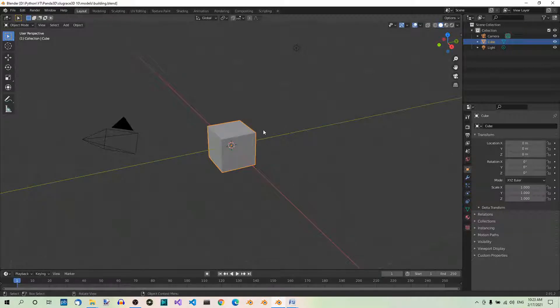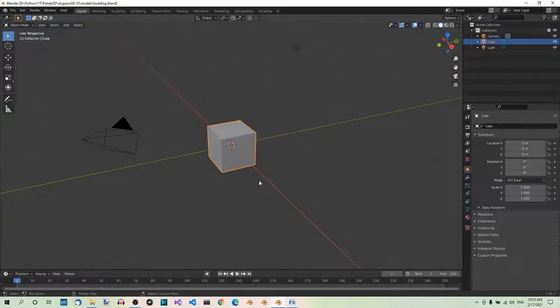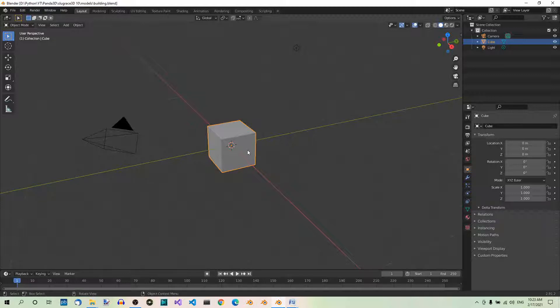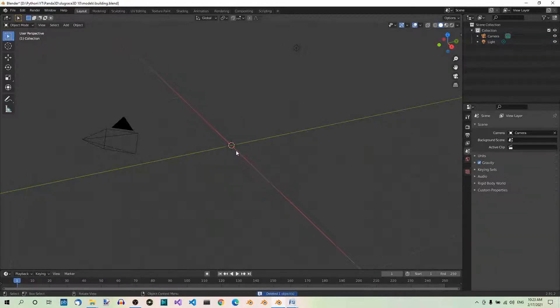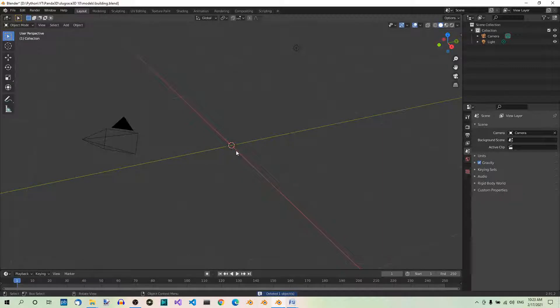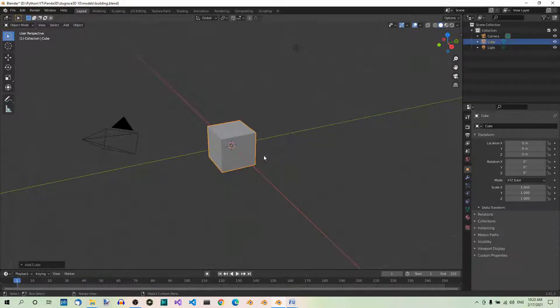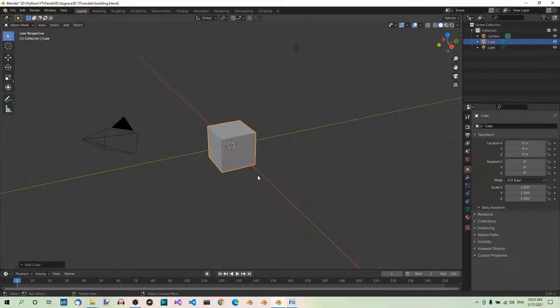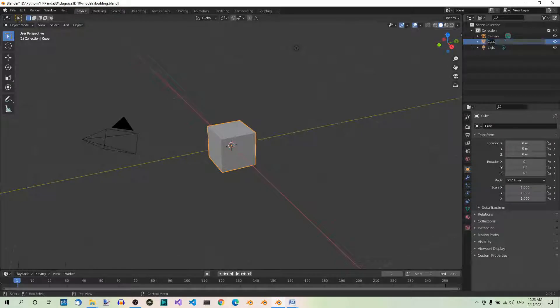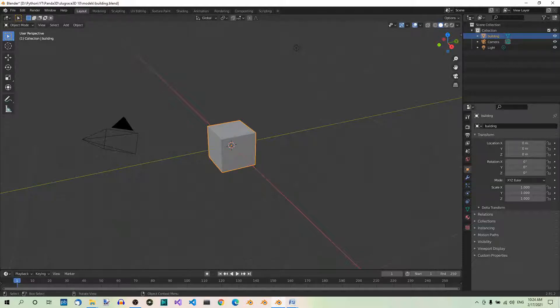Actually, we could use this default cube, but it already has a default material. And I want to show you how to add materials in the next lecture. So delete the cube by hitting X and delete. And now, let's add a new one. Shift A, mesh, cube. This one doesn't have a material. Let's rename this object Building in the Outliner. Double click and type Building.